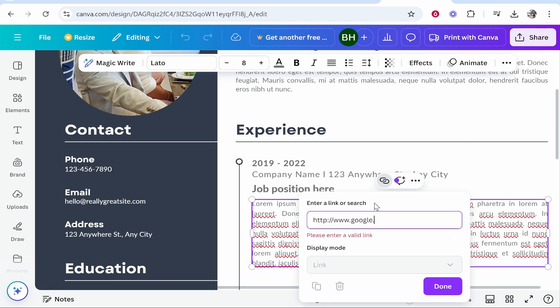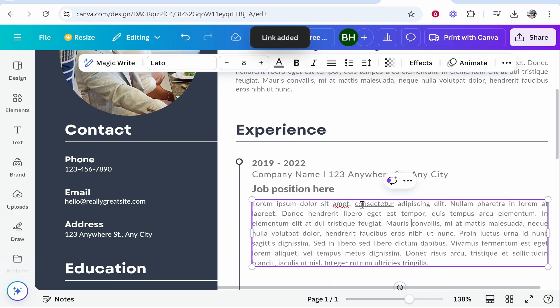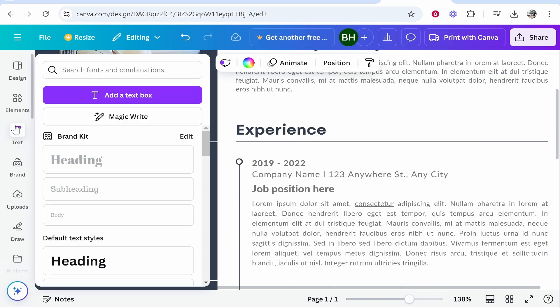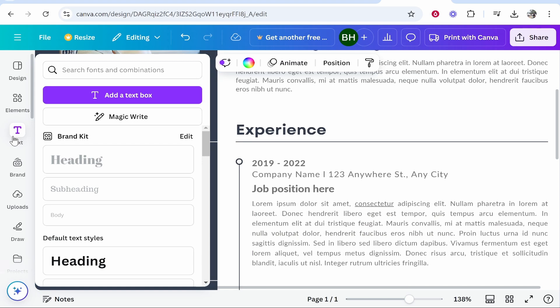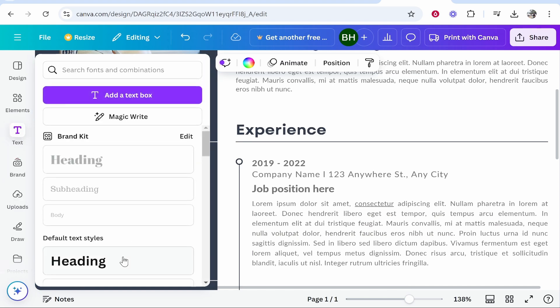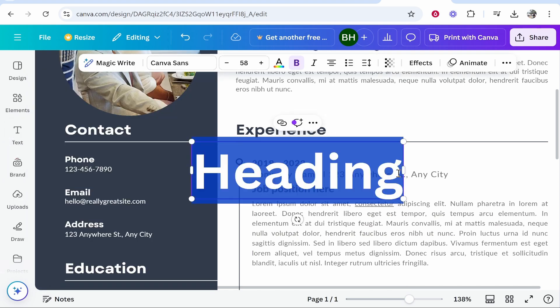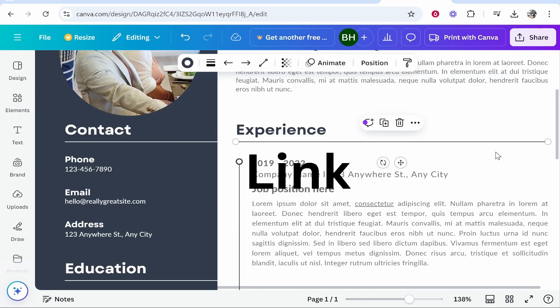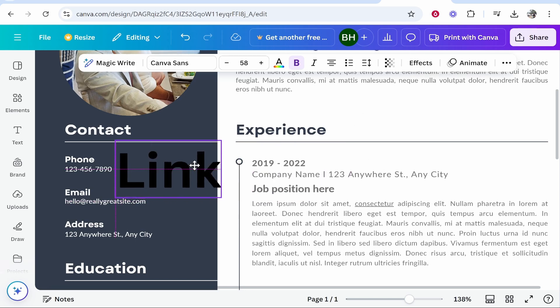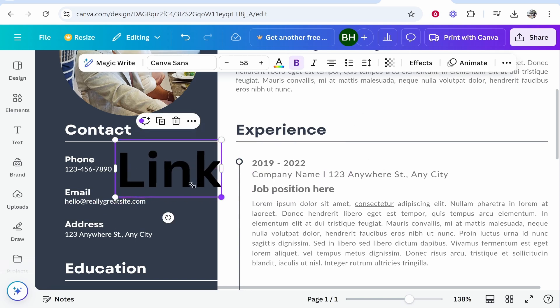We'll click done and that link you can see has been added. Now you can also add a link to text that you add. So if you go ahead and go to text, we'll just add a heading and I'll just call this link. We can then place this wherever we need to.